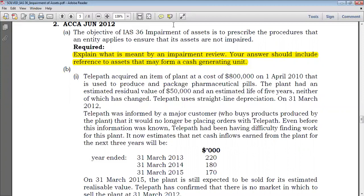But when do you perform the impairment review? Computing these values is very difficult. In the paper it looks simple, but it's not, because having to forecast the cash flow that can be generated by an asset at the end of year 1, year 2, year 3 is not easy. So impairment review generally is only performed when there are indicators of impairment, which we saw — there are internal and external indicators.